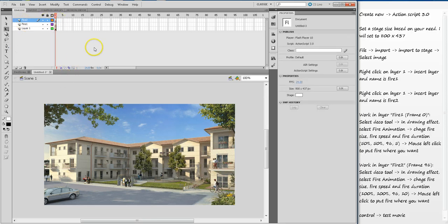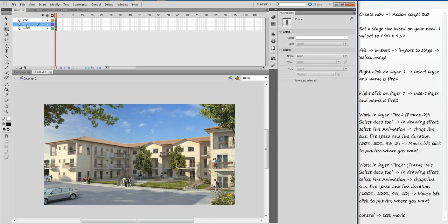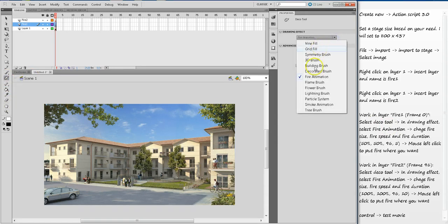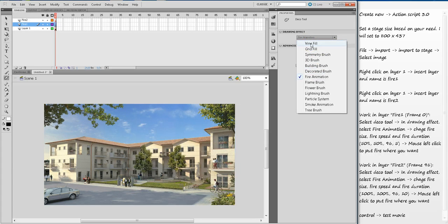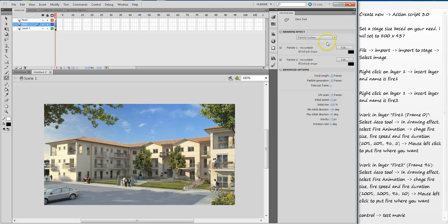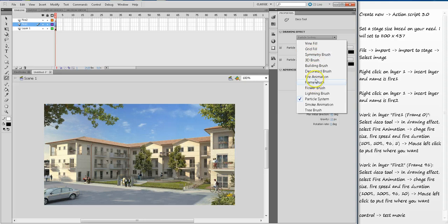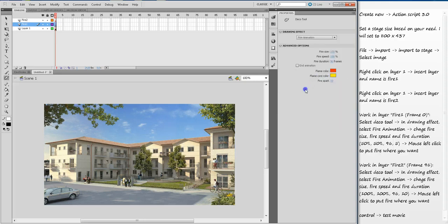Now we are at fire one. Select the Deco tool. Then select the fire animation. There are a couple other options here like vine fill, grid fill, but I'm going to select the fire animation. Once you select it, there are a few parameters you can select: fire size, fire speed, duration, and you can change the color.